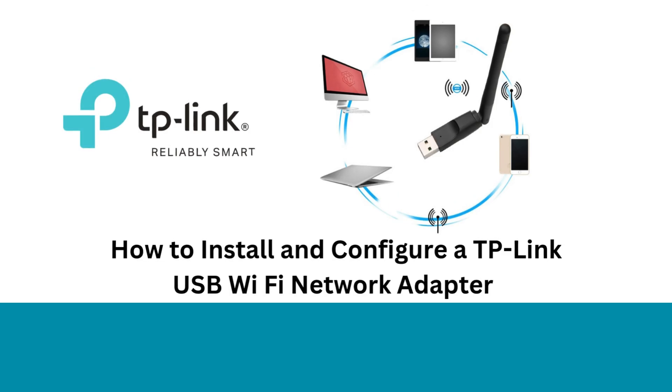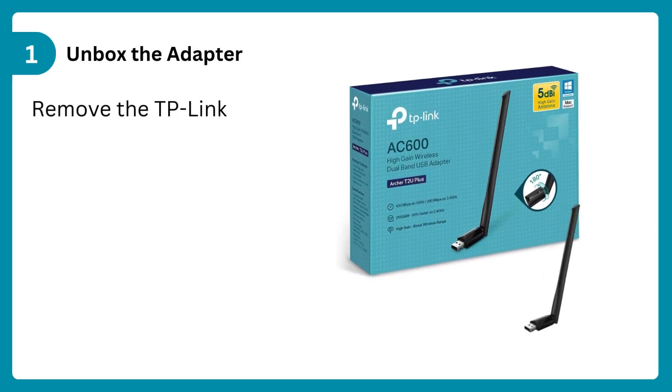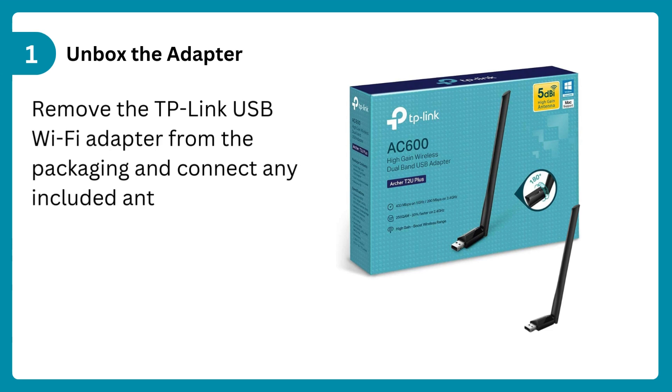How to install and configure a TP-Link USB Wi-Fi network adapter. Step 1: Unbox the adapter. Remove the TP-Link USB Wi-Fi adapter from the packaging and connect any included antenna.